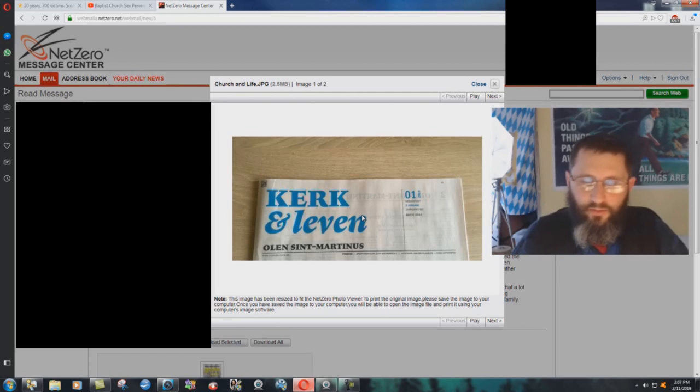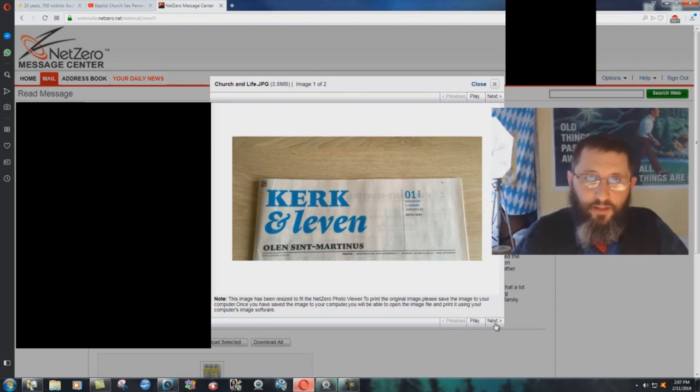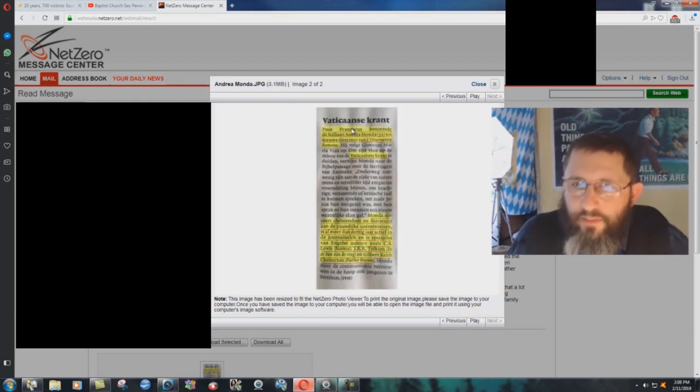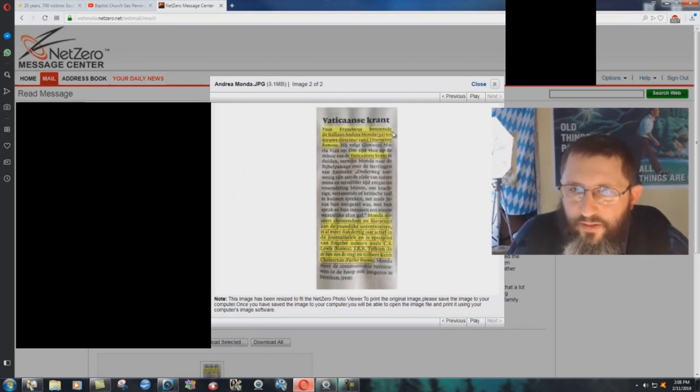...newspaper type deal that his mother gets. She's still Catholic, and if you can think about it, please pray for her to get saved. But look at this - it says basically about Pope Francis...